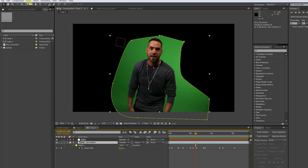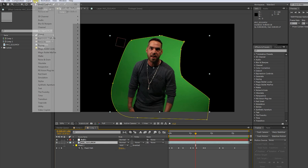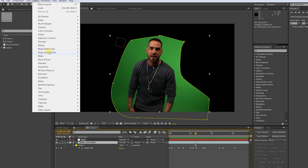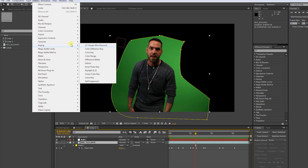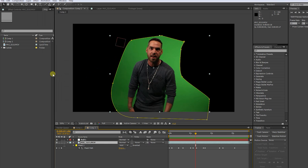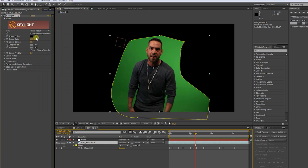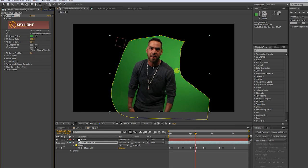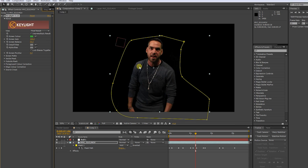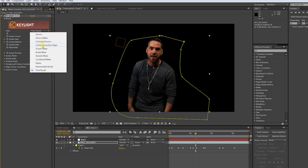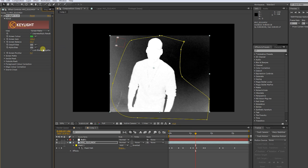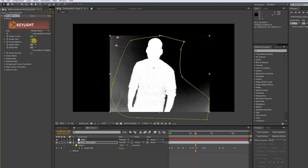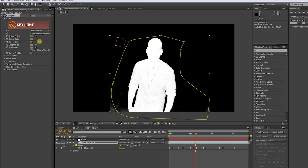Now let's key out the background. Go to effects, key light. Go to screen color and pick the color you want to key. Depending on what quality your green screen footage has, you have to experiment around with the following settings. Go to screen matte, maybe you have to increase the screen gain like in this example.